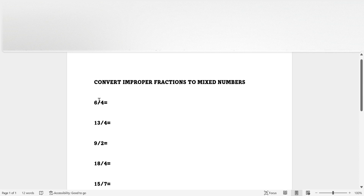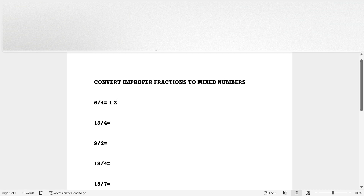Then you have two extras. So you have one whole and two-fourths because you have two remainders. And to get the denominator, you can just use the denominator from the improper fraction that you converted into a mixed number. So here is the answer.